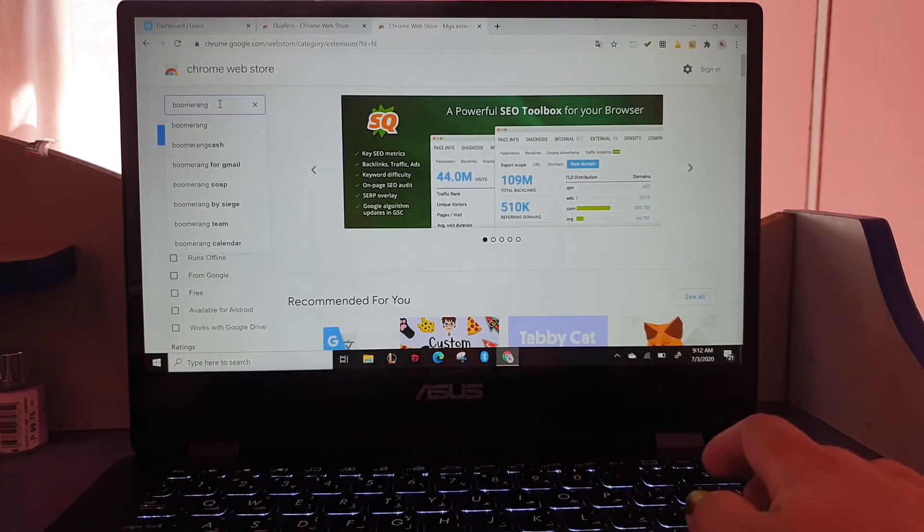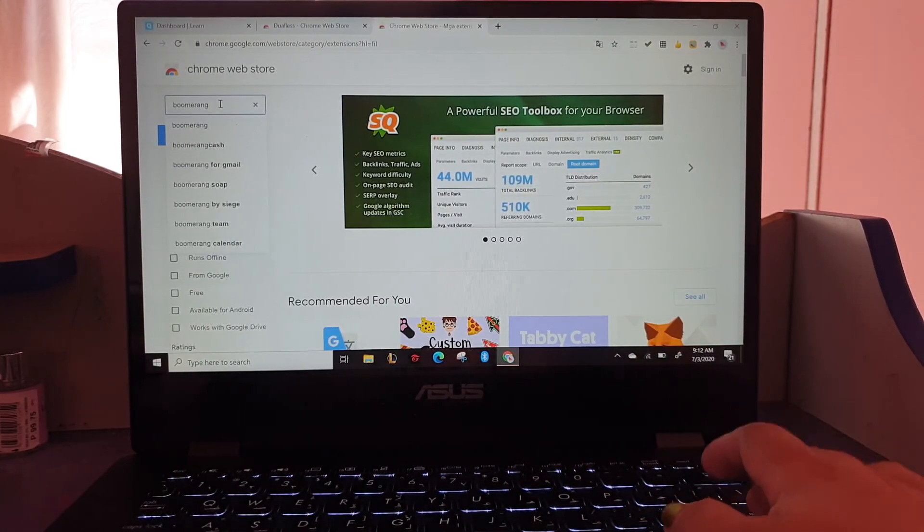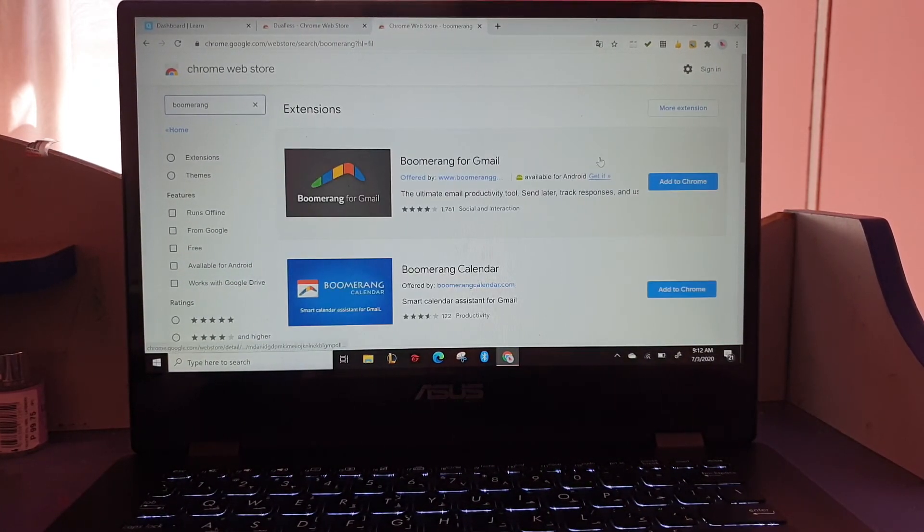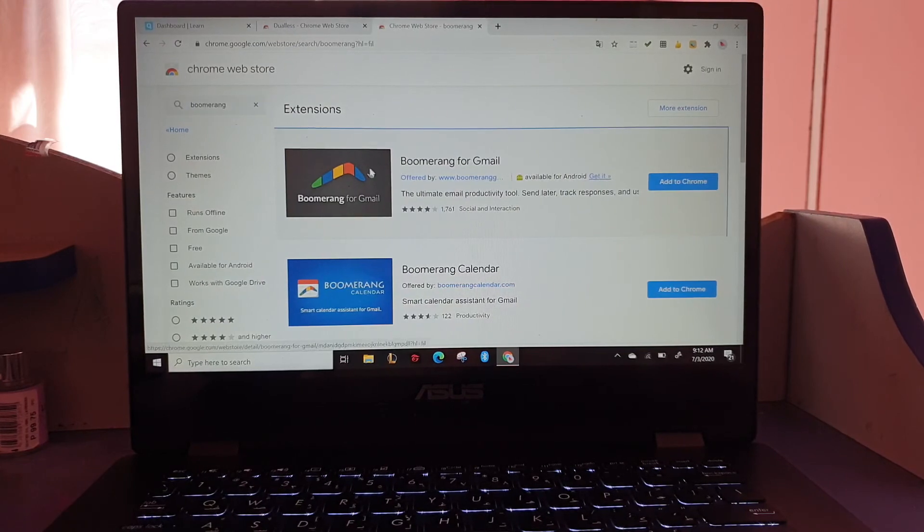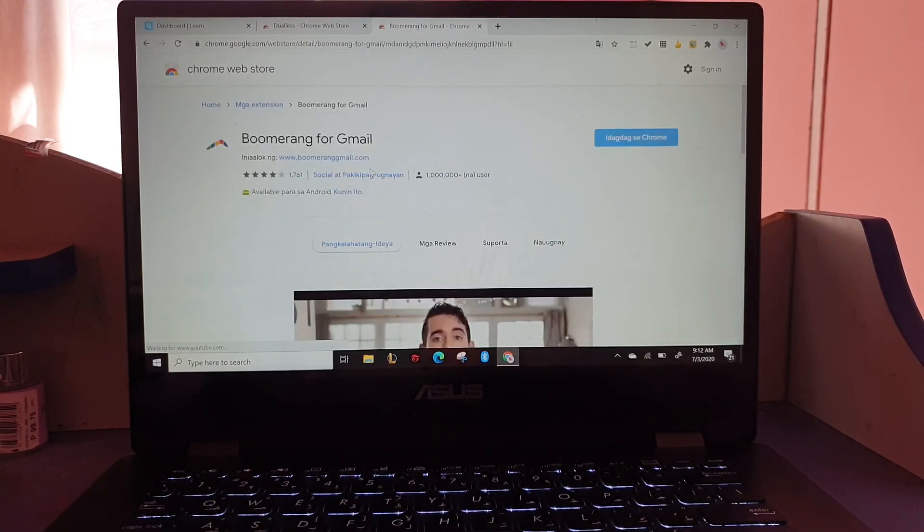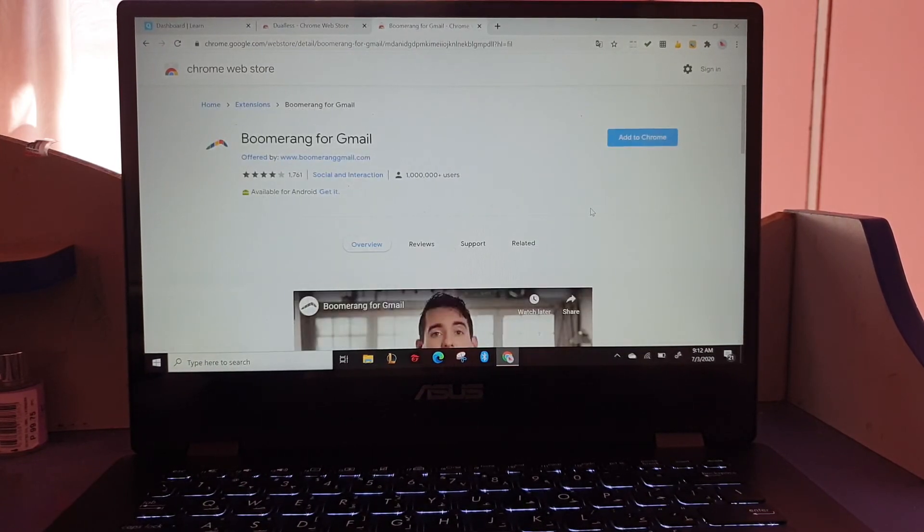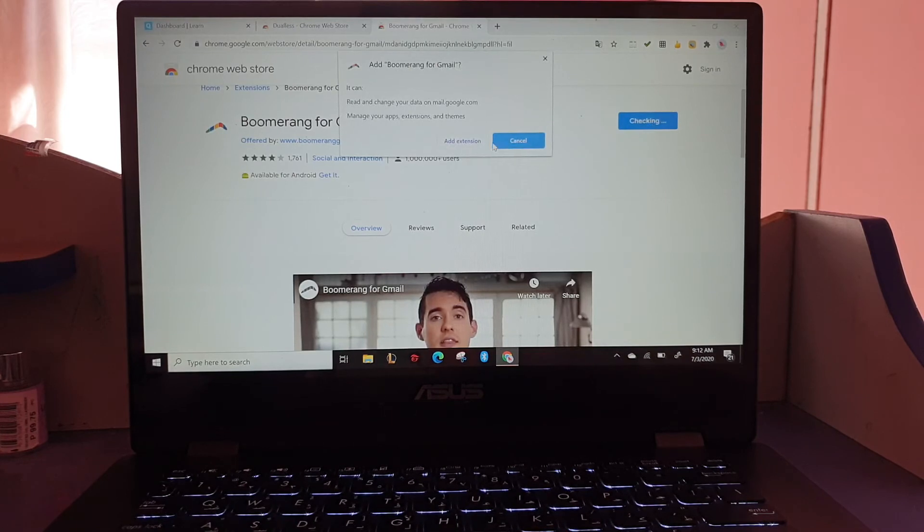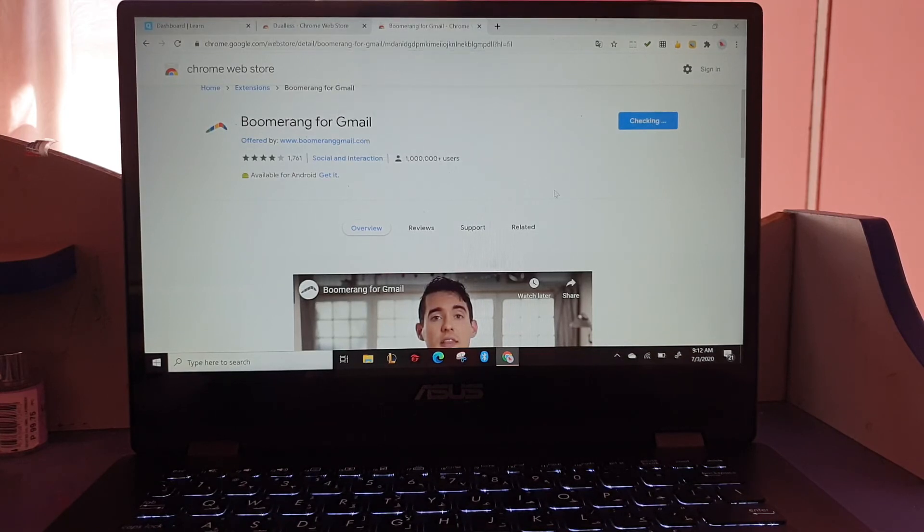In the next video, I'm going to show you how Boomerang can help us. So add to Chrome, add extension.